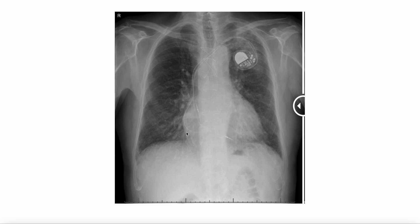In some cases there is biventricular pacing, in which case there is a third lead that goes through the coronary sinus to the epicardial side of the left ventricle. That can give left ventricular pacing, which is useful in patients with bundle branch blocks with very wide QRS complexes, where the ventricular dyssynchrony can cause hemodynamic disadvantage.